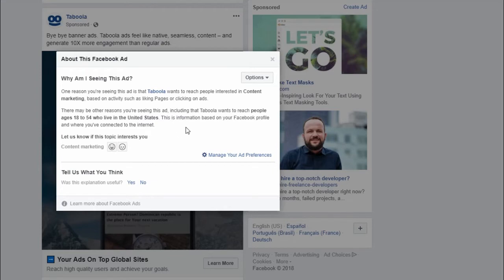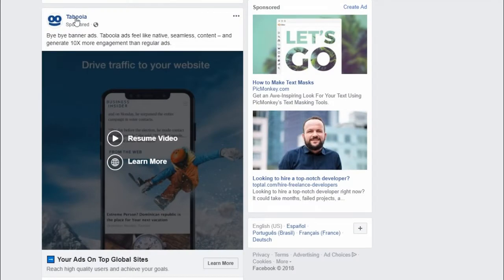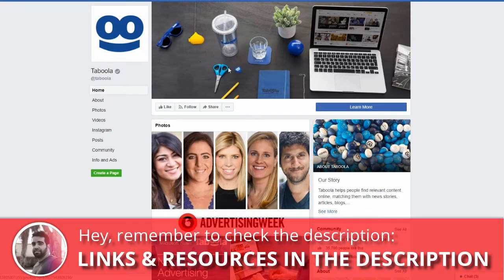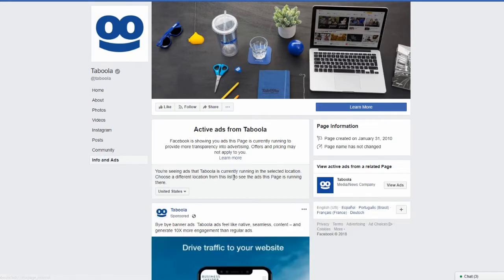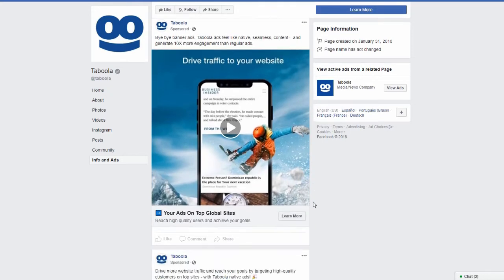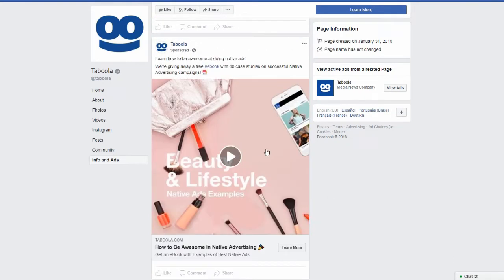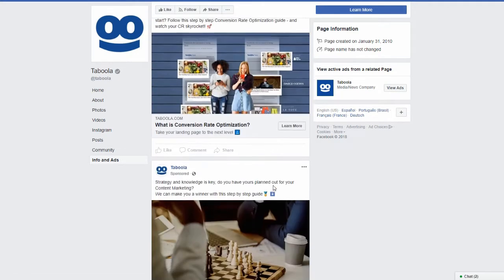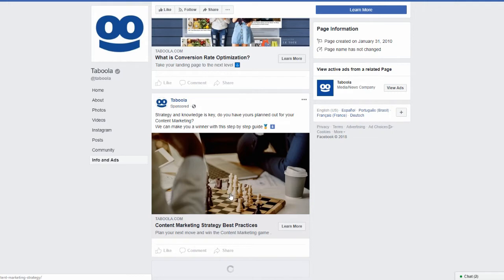So that's one way you can spy on any ad on Facebook to see why they're targeting you specifically. If we go to the actual Taboola page, Facebook has this new feature on every single page — the Info and Ads section. If you click on it, it's going to show you all the ads that this page has, whether they're targeting you or not. As you can see, they have a ton of ads running — I believe most of them could be retargeting ads.